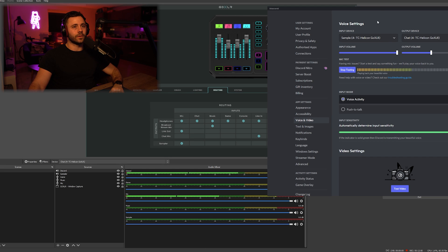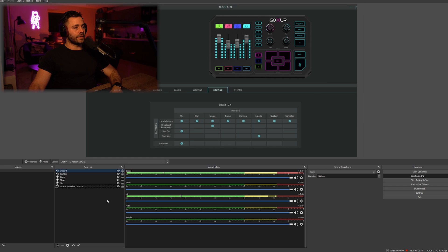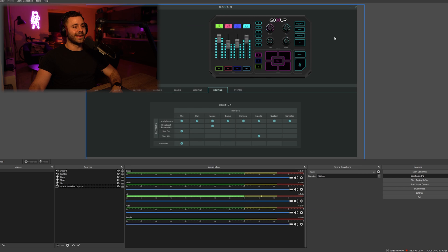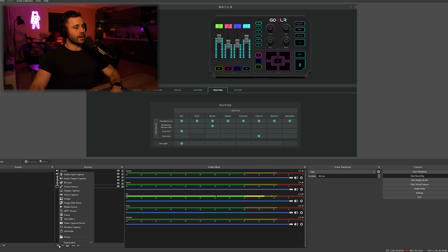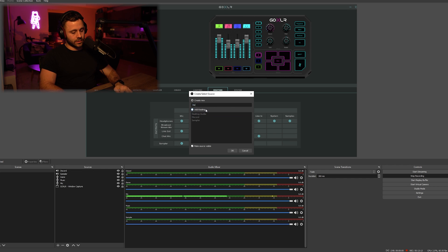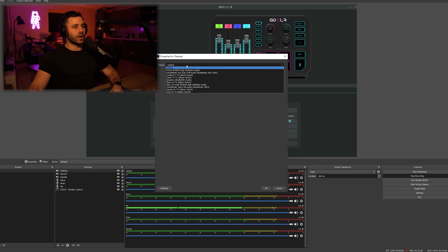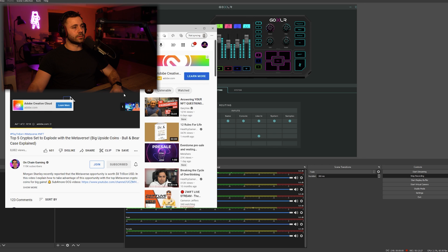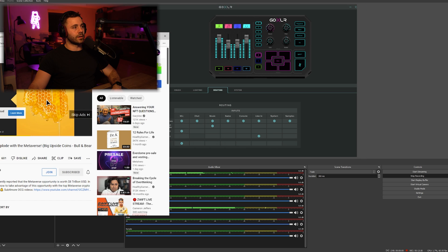Finally, we want to add the desktop sound — for web browsers and so on. That will come in under an audio output. We call it 'desktop' and find it under system. To demonstrate, if I play something on YouTube you can see it coming in on that channel.